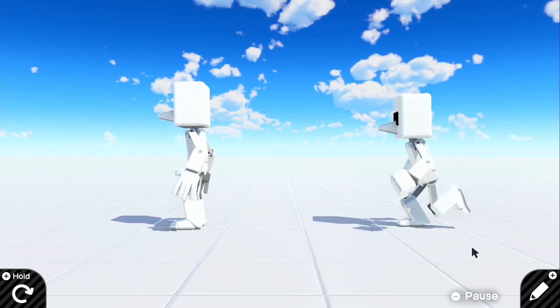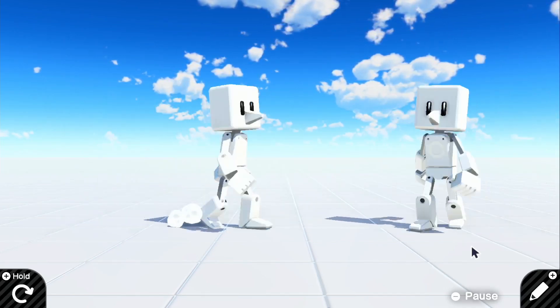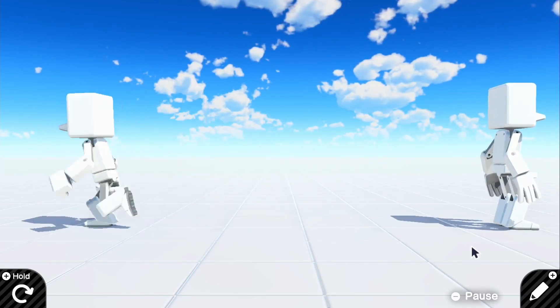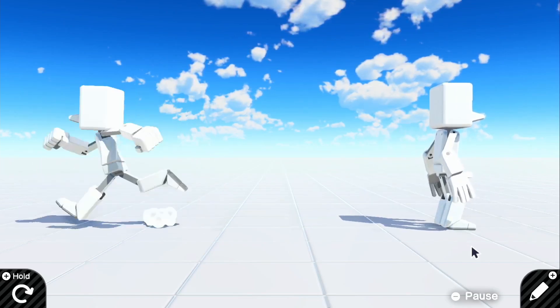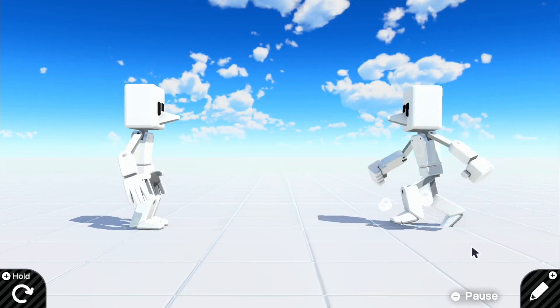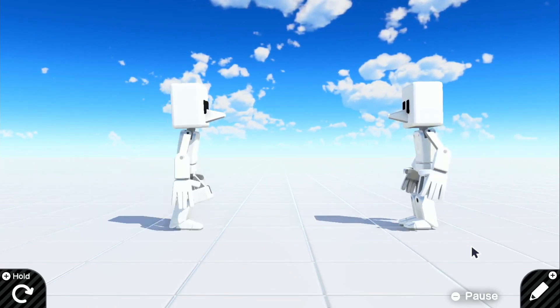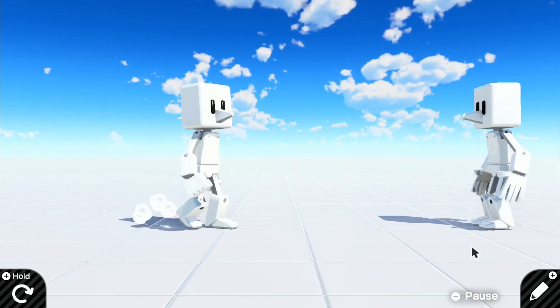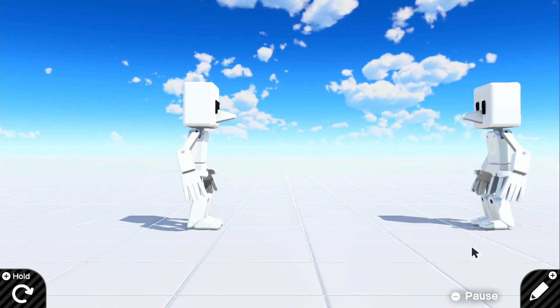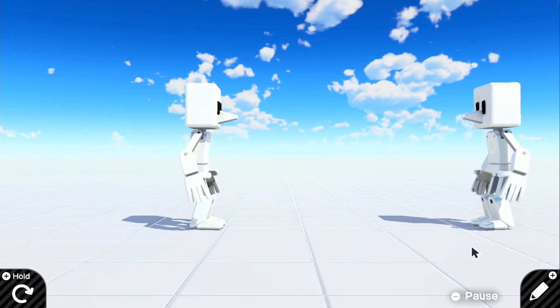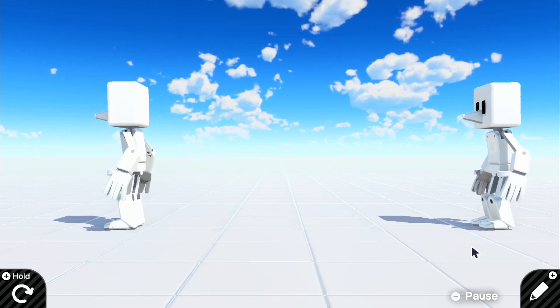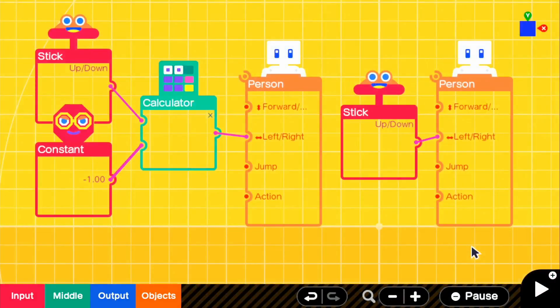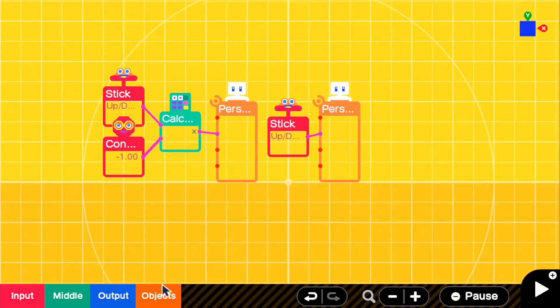And then we can also, with the other Joy-Con, we can move independently because these are both different characters. So I'm moving these both with the Joy-Cons in my separate hands. So you're able to have a second player join in if you want to.